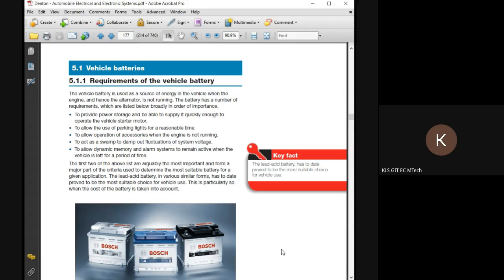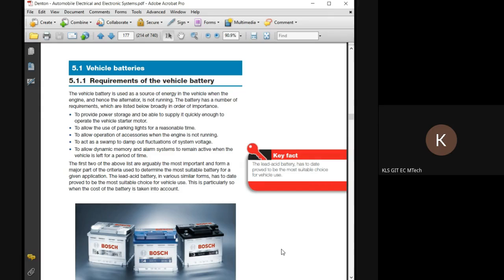So to summarize Fleming's rules: left hand rule — motor principle — electrical input plus magnetic, output is mechanical. Right hand rule — generator principle — mechanical input plus magnetic, output is electrical. Now, read the first requirement of a vehicle battery: to provide power storage and be able to supply it quickly enough to operate the vehicle starter motor. Two key phrases: power storage, and quickly enough.